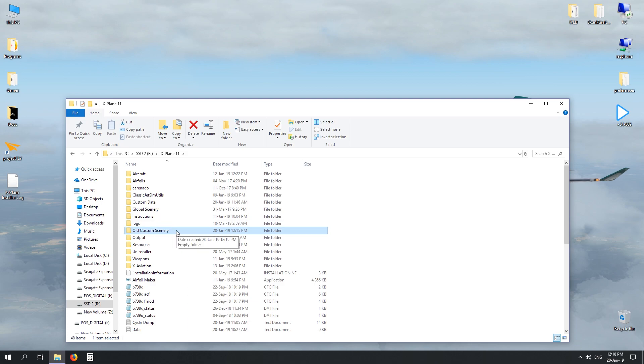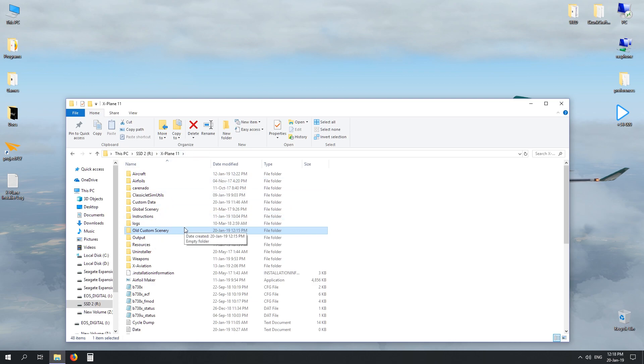So you have your main scenery backed up on a different drive and you've just renamed this one. If anything goes wrong, you can still revert to your custom scenery in your X-Plane 11 drive and in your other SSD or hard drive.